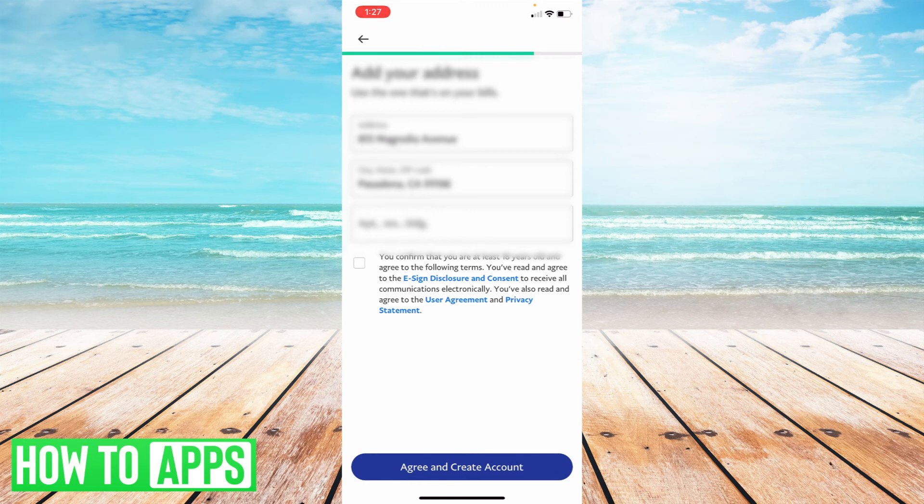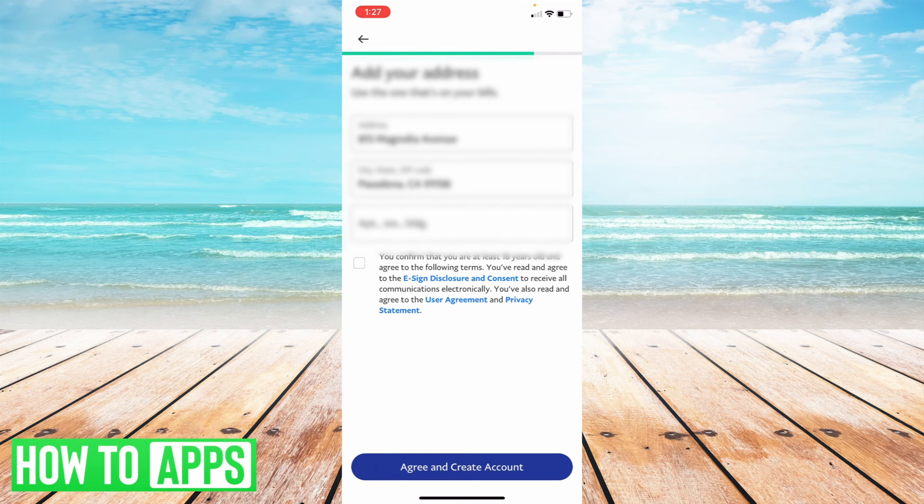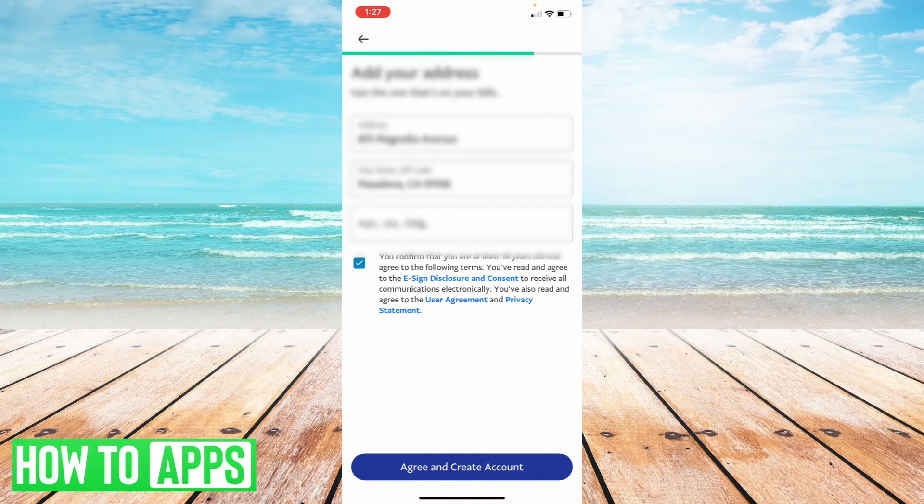If you want to click on that and read through those options, you can to receive all communications electronically. You've also read and agree to the user agreement and privacy statements. So as with anything, I often advise you to take a look at these and just make sure you're comfortable with everything. And then check that box and select agree and create account.